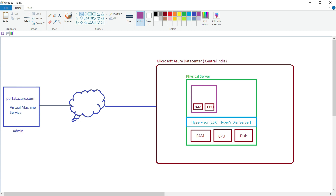The physical resources of the physical server are going to be virtualized and made available for this virtual machine by the hypervisor. The physical RAM is virtualized and 8 GB of virtual RAM is aligned with this virtual machine. Similarly, 4 virtual CPUs are extracted from the physical CPU with the help of the hypervisor. If we are creating another virtual machine on the same physical server, its virtual resources will also be extracted from the same physical resources via the hypervisor.